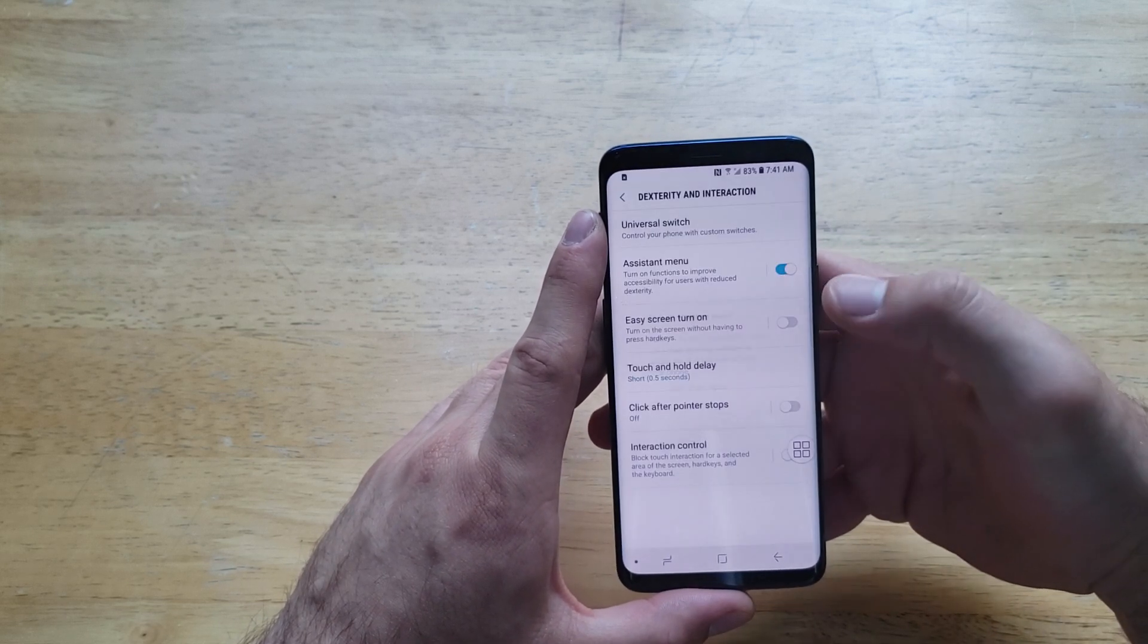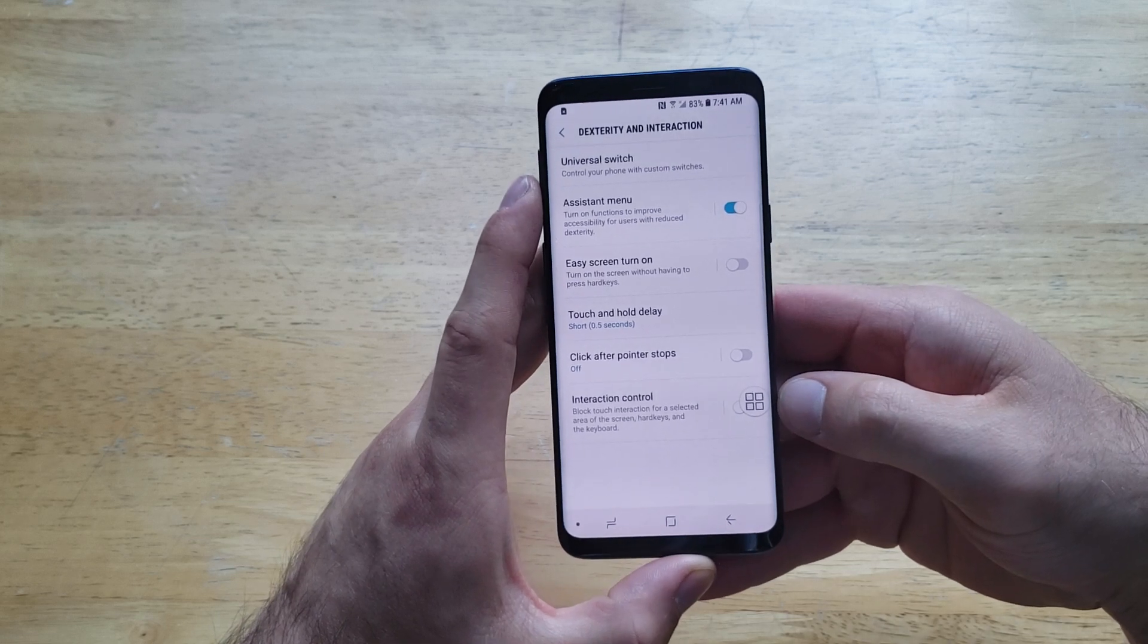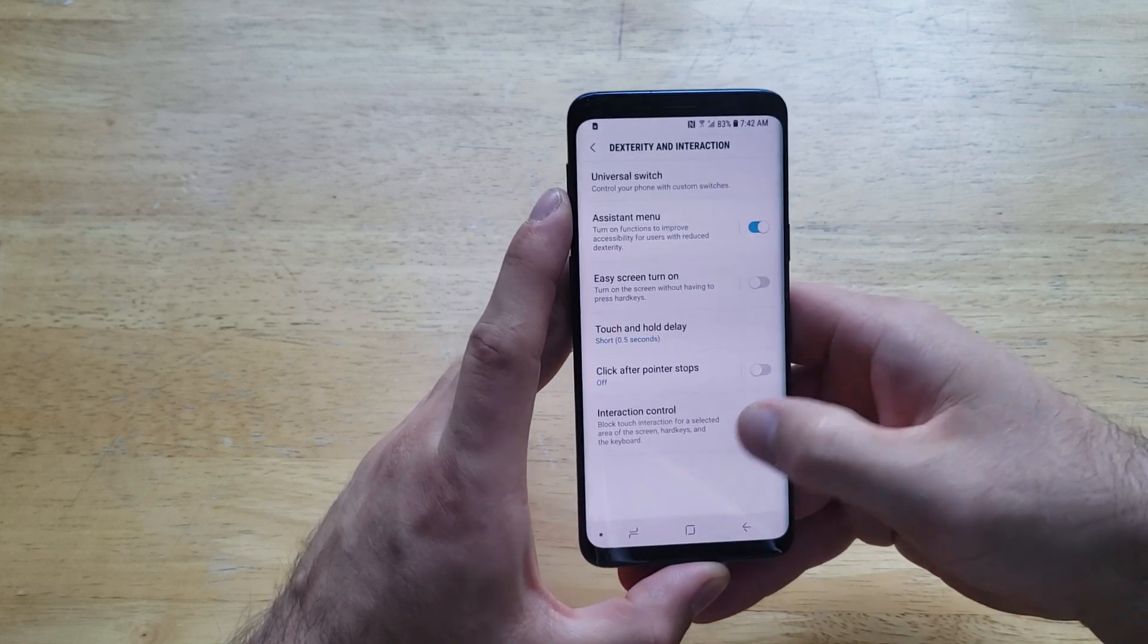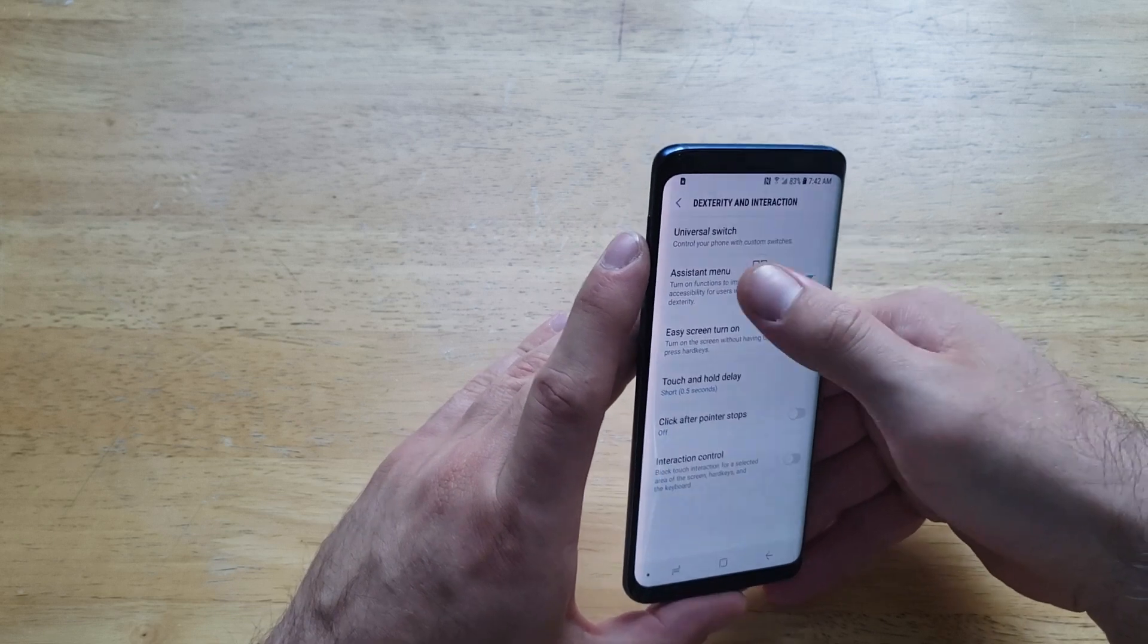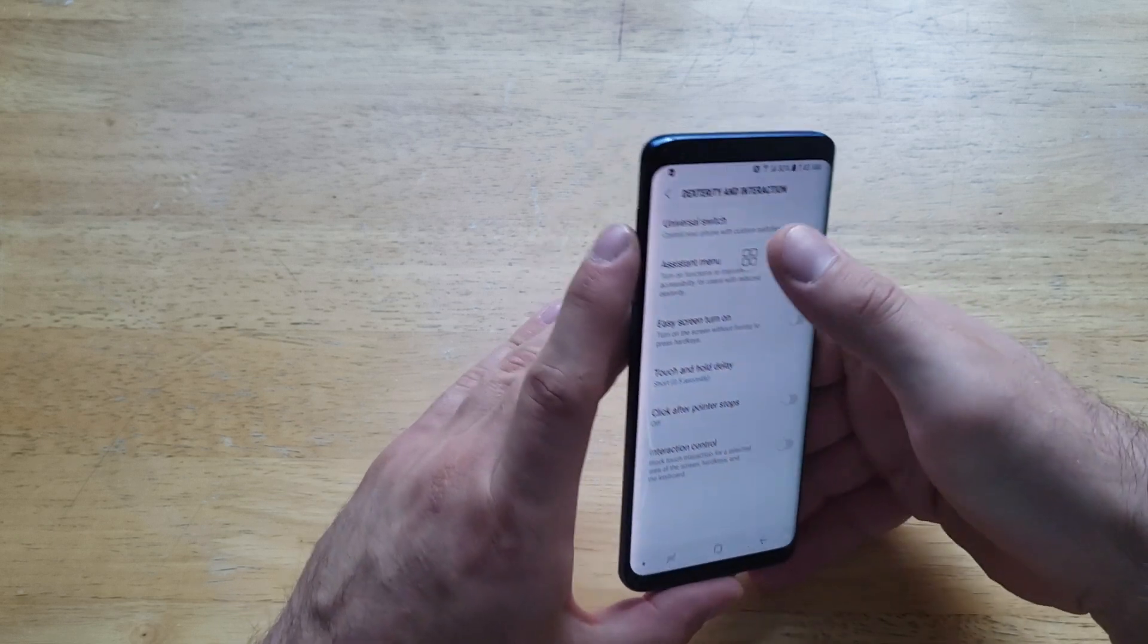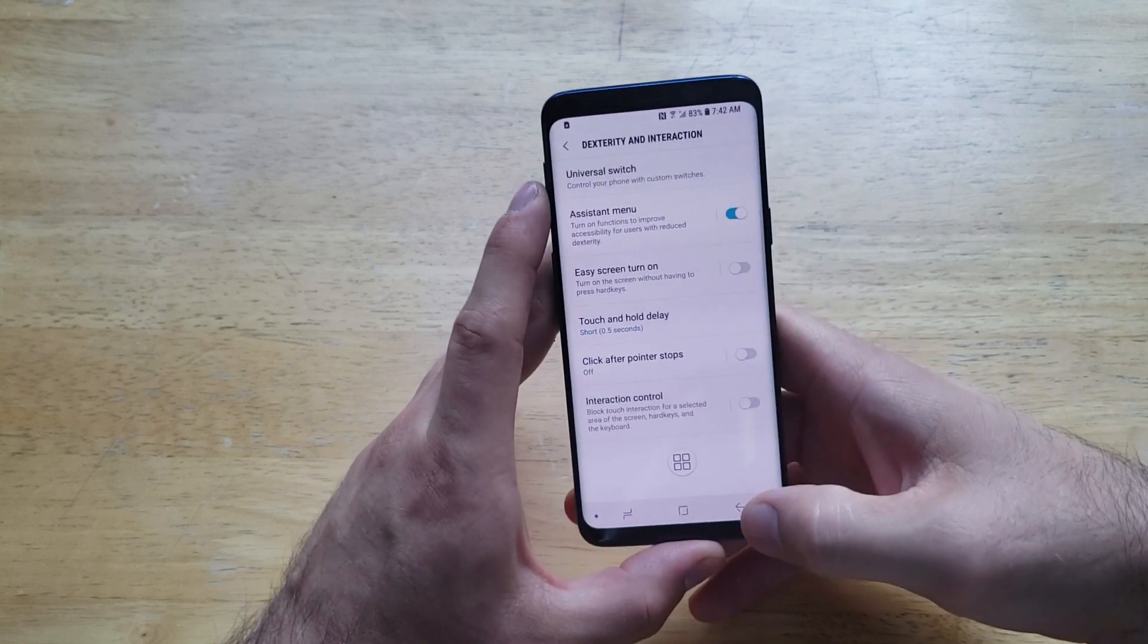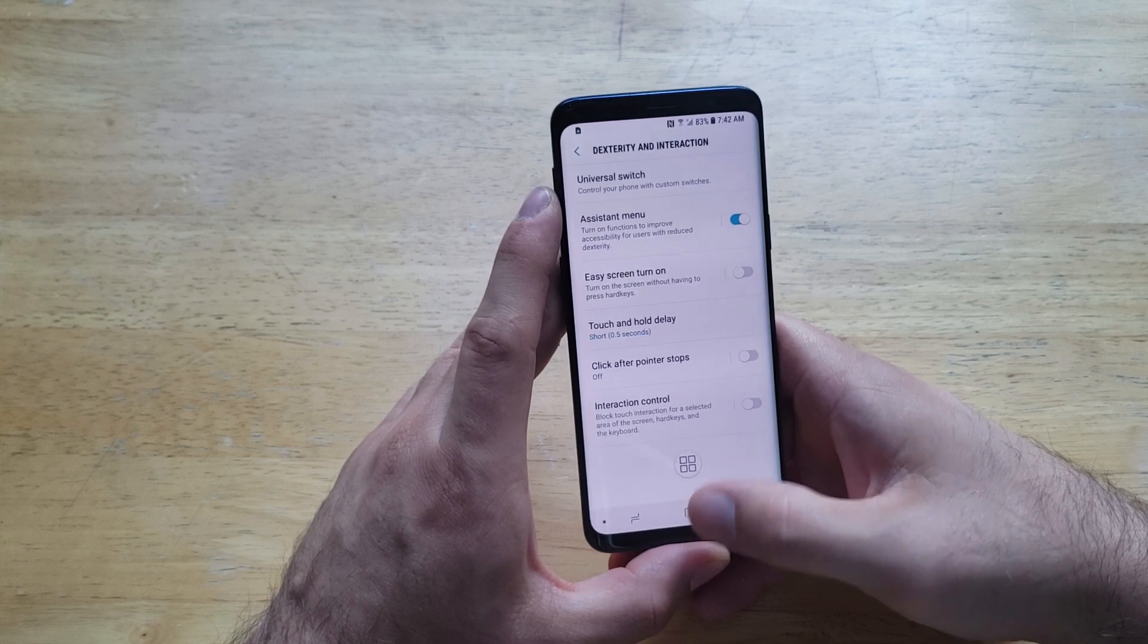Select that, turn that on. It says 'Are you sure you want to turn it on?' I'm going to turn it on and right down here we saw this little box pop up. You can move that around, you can move it wherever you'd like, whatever is most comfortable. I'll just leave it here.